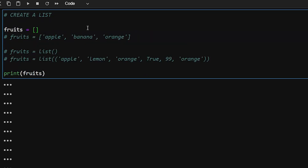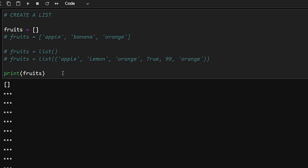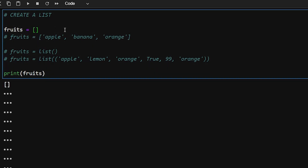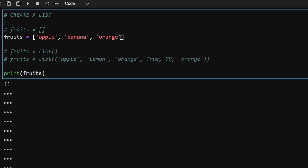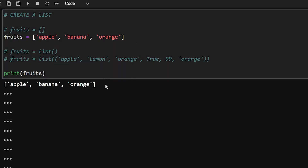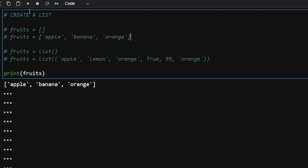Now let's talk about creating a list. To create a list you have two methods. One is by using square brackets — if you simply use square brackets and run this, you will see an empty list is created. If you want to create a list with elements, you can pass elements comma-separated and it will create a list with those elements.